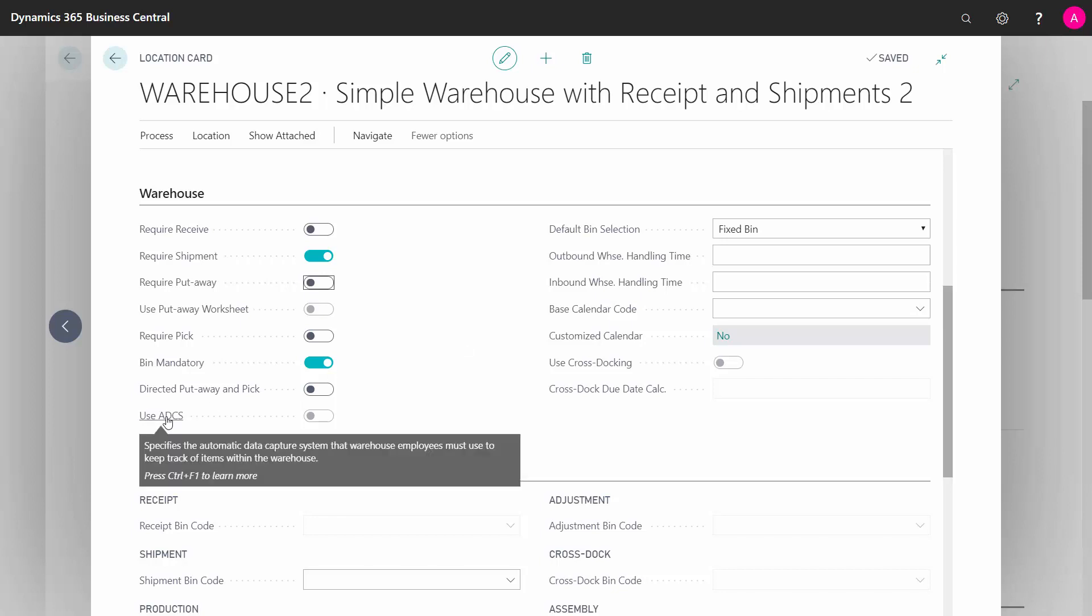The ADCS, the automatic data capture system, is meant for automatic data capture and comes out of the box from Business Central, and in the market, you can find many other solutions for capturing data with different scanner devices.